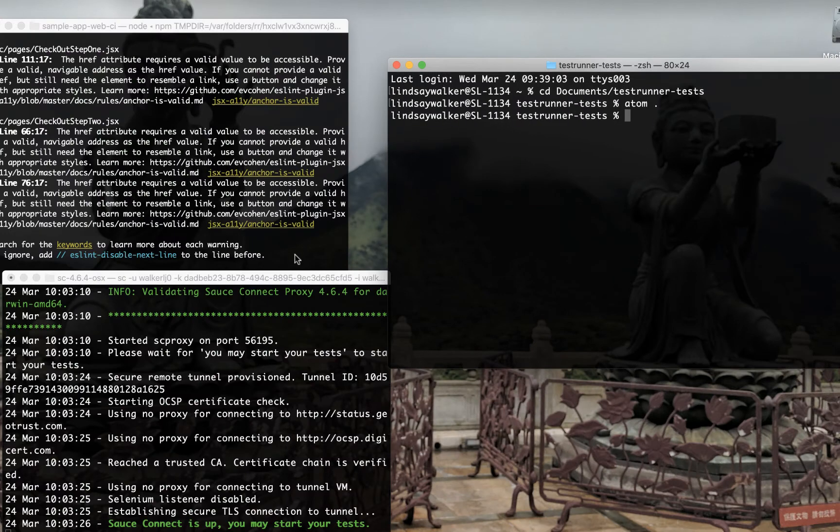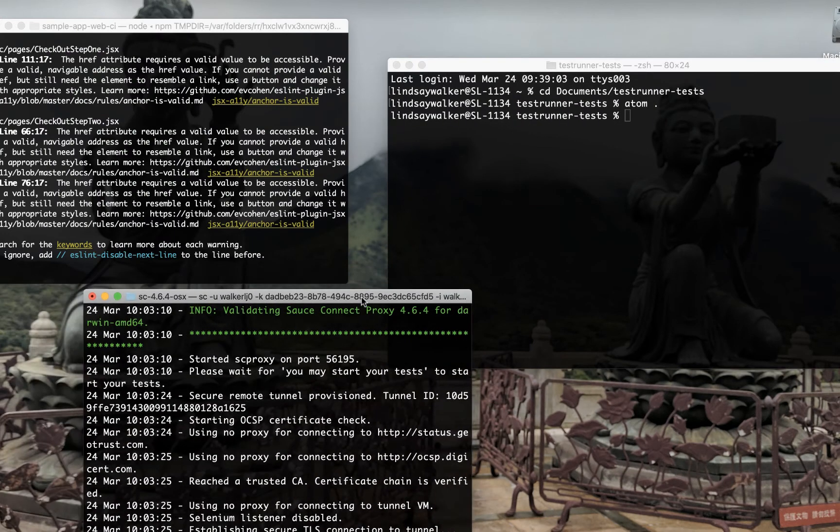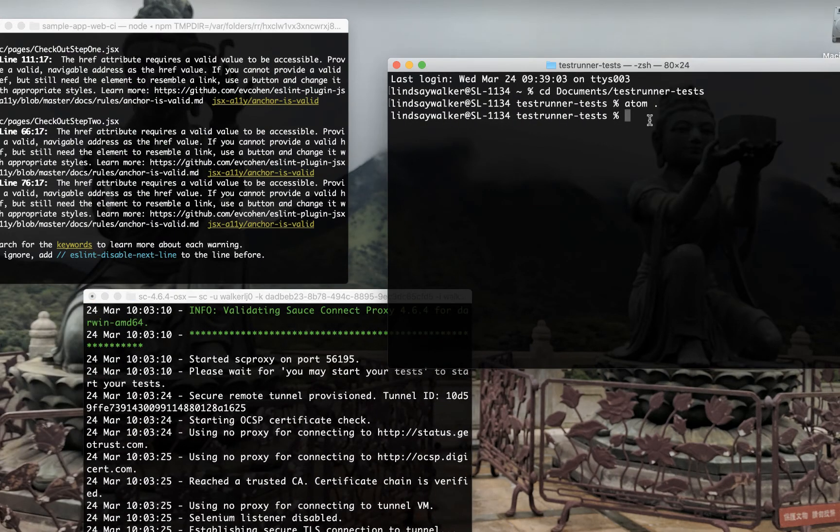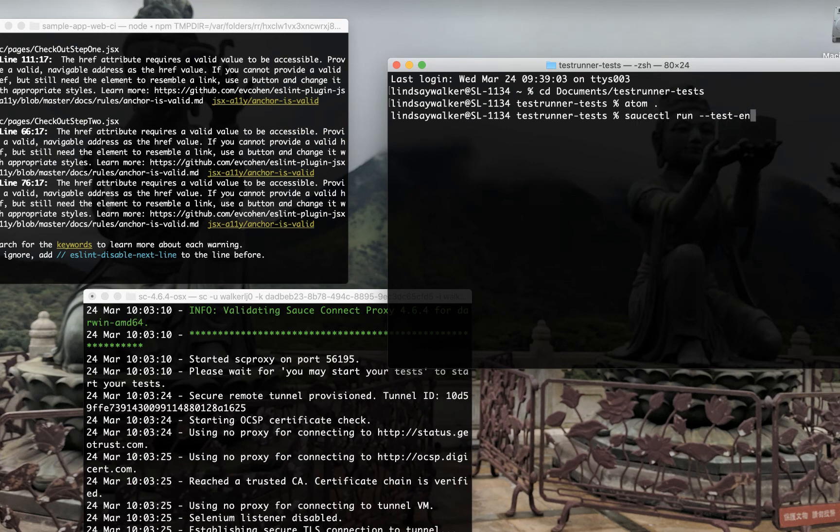At this point, you should have three terminal windows open. One running your app, one running the SauceConnect proxy, and a third one that's open to where you have your Cypress tests.